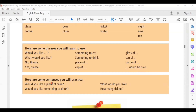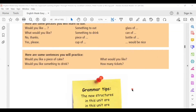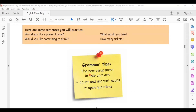Here are some sentences you will practice: Would you like a piece of cake? Would you like something to drink? What would you like? How many tickets? The new structures in this unit are count and uncount nouns, and open questions. This may also be called countable and uncountable nouns.